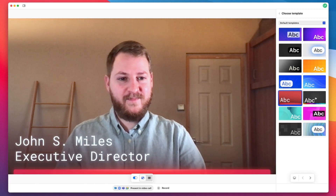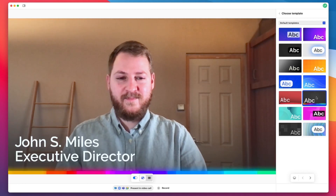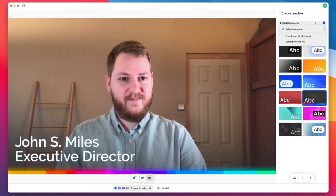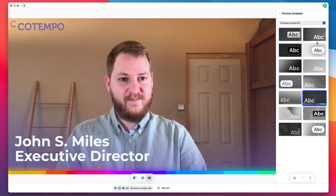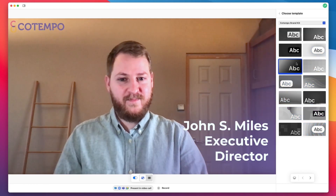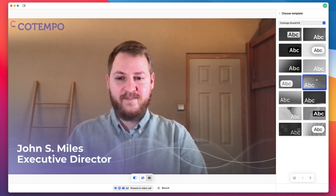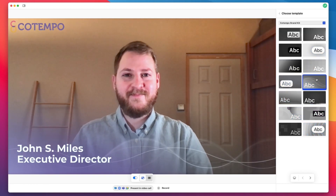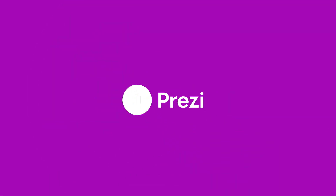You can choose from our general templates, and if you're on a team, you can also select one of your team's branded template collections and click on the template you want to use. That's it! Create professional-looking, branded experiences with ease in your next virtual meeting.